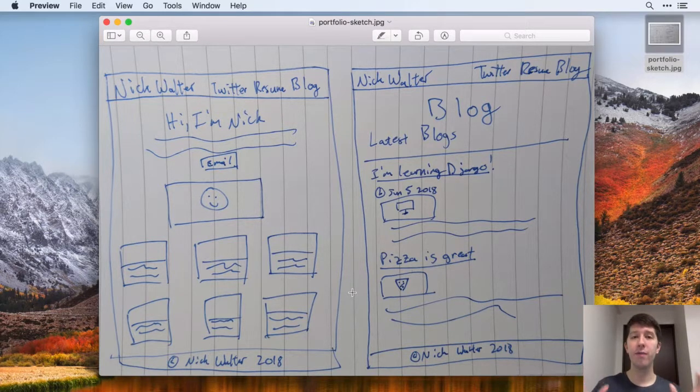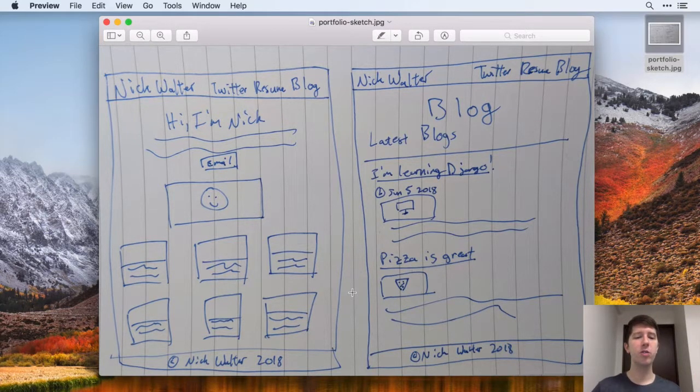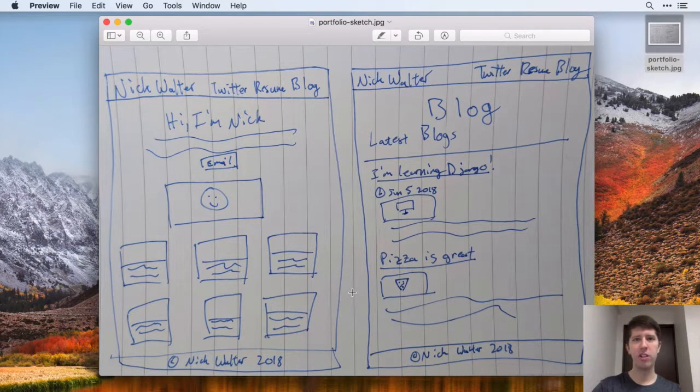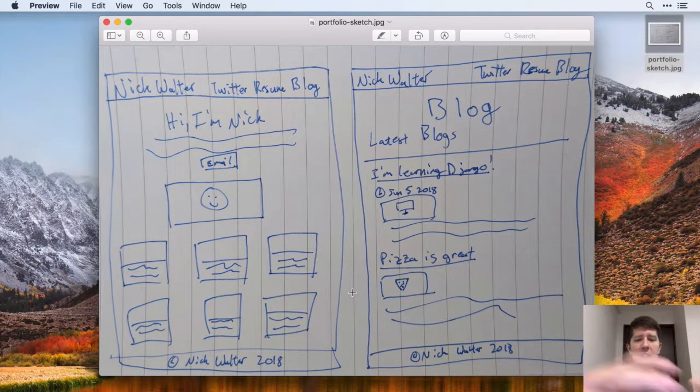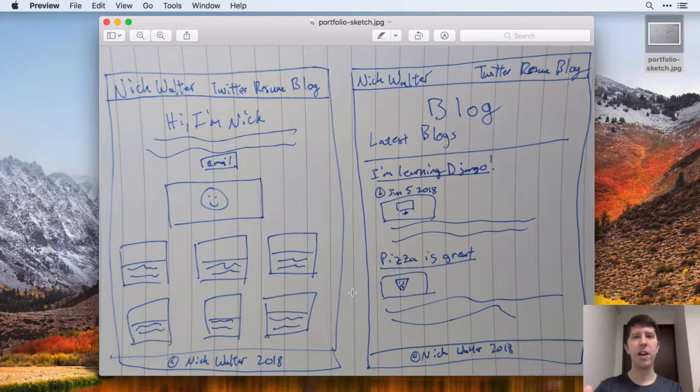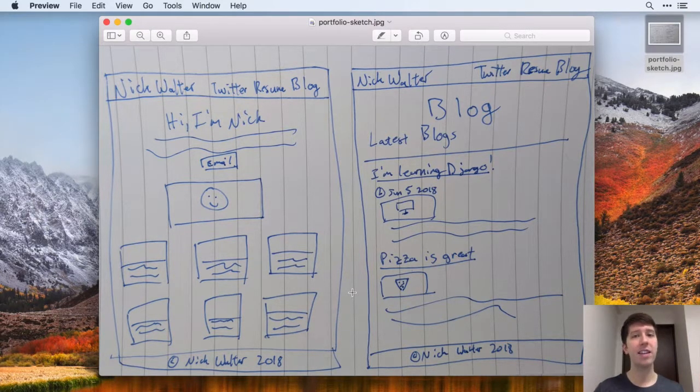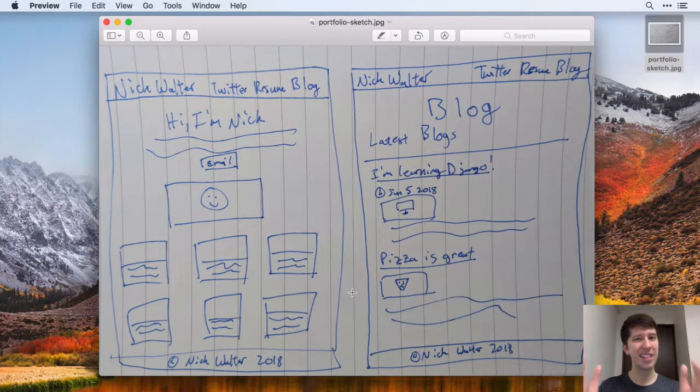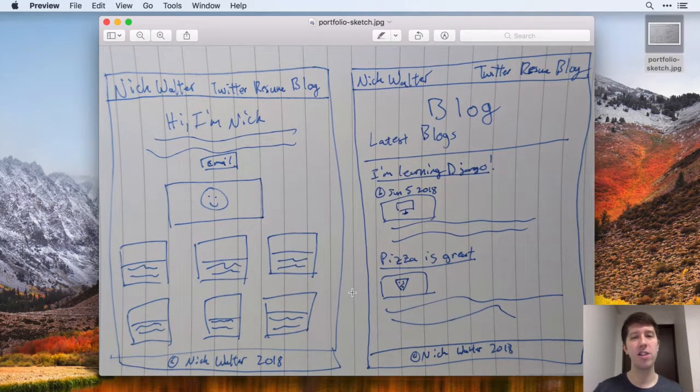So what a virtual environment does is it allows you to, whenever you create a new Django project, sort of have your own space for that project where you can install anything that you need that's specific to that project.